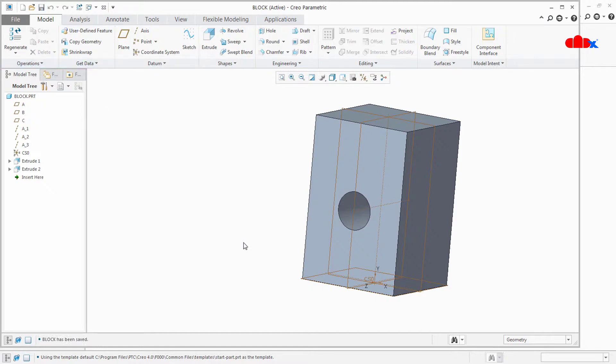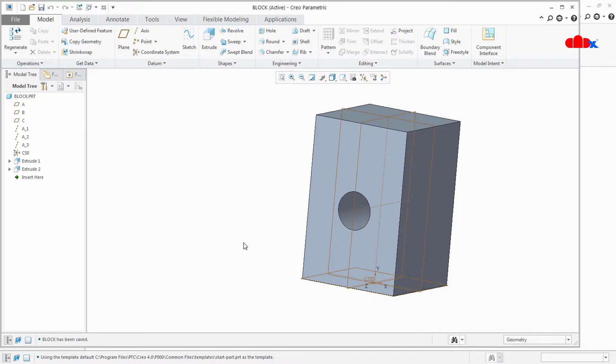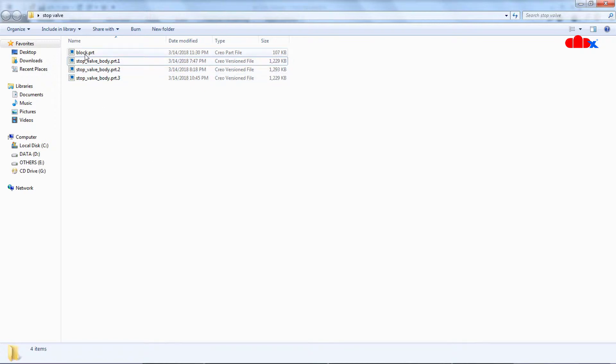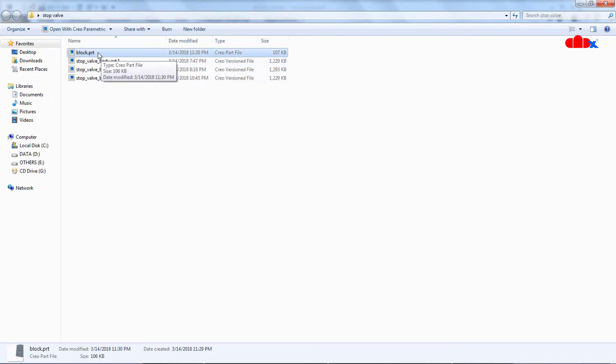Now if I go to my working directory, I can see that this block part is the only one version. There is no version number coming over here.